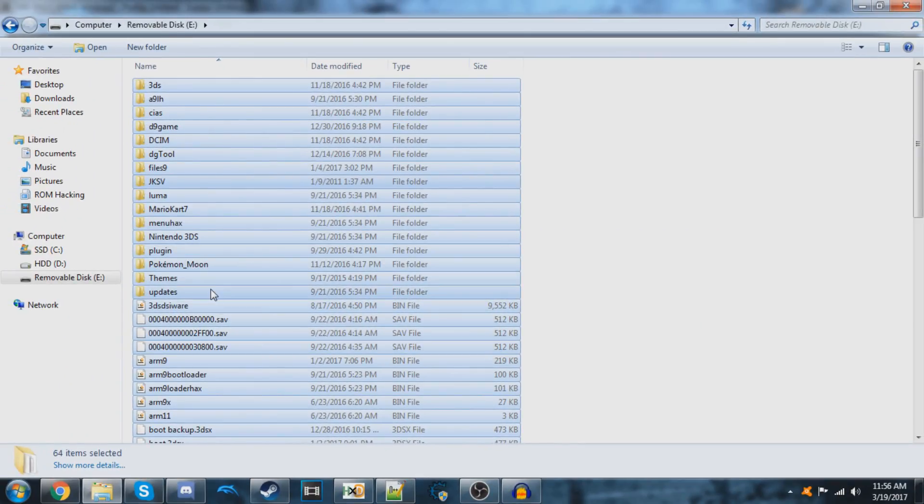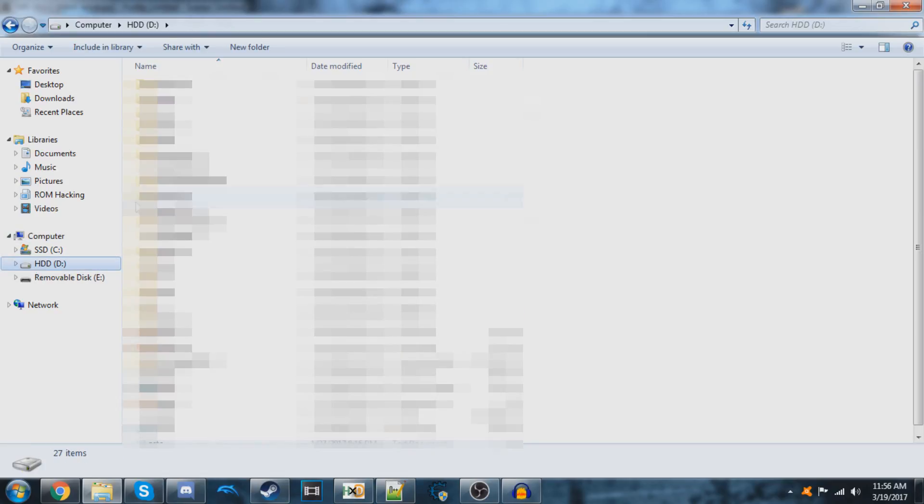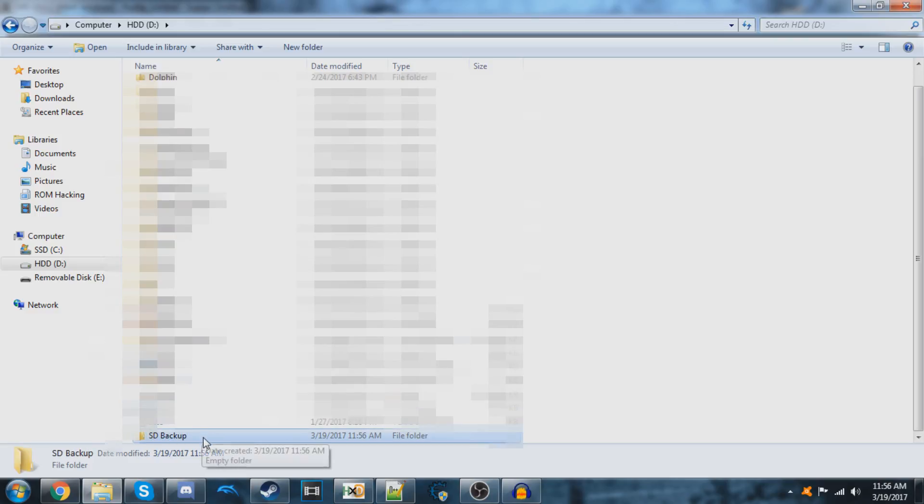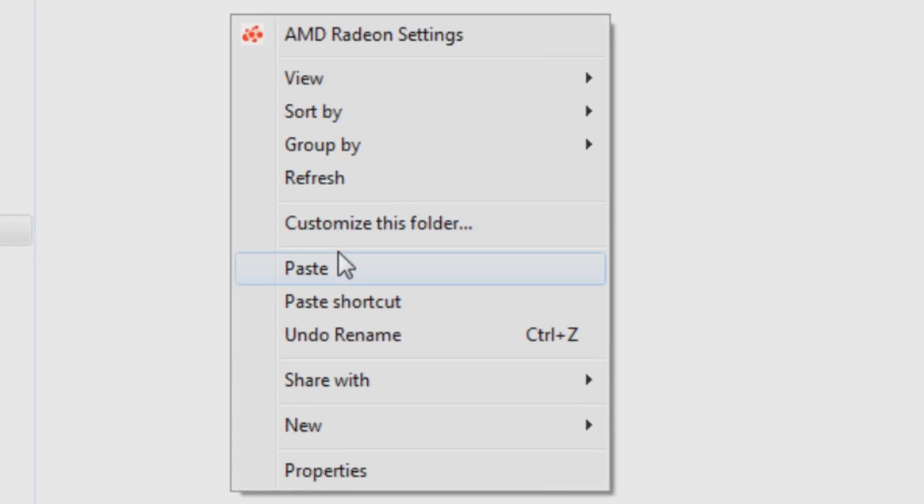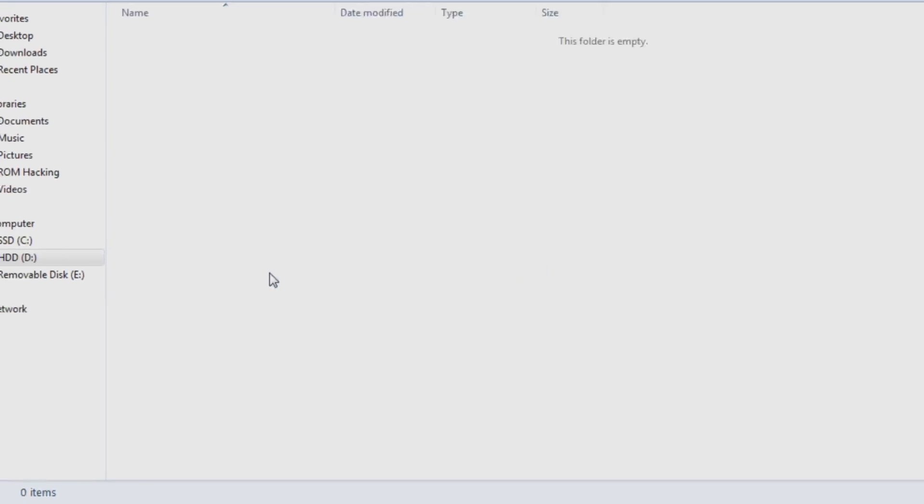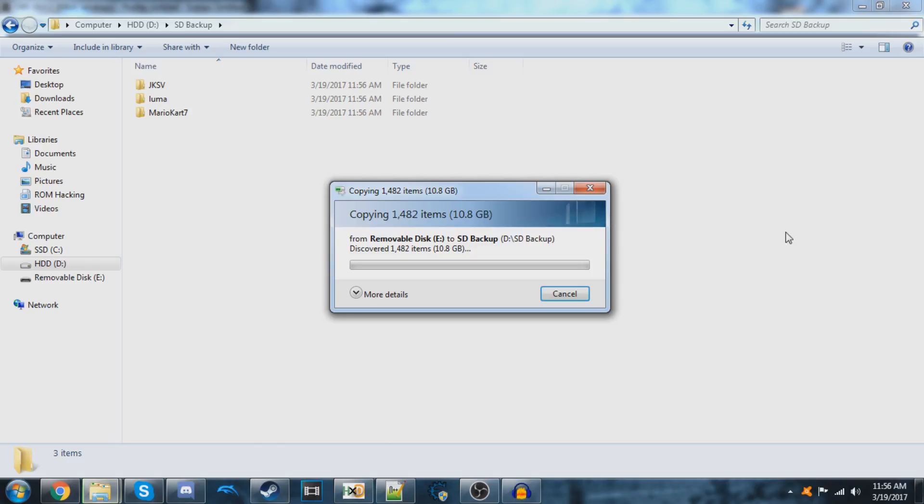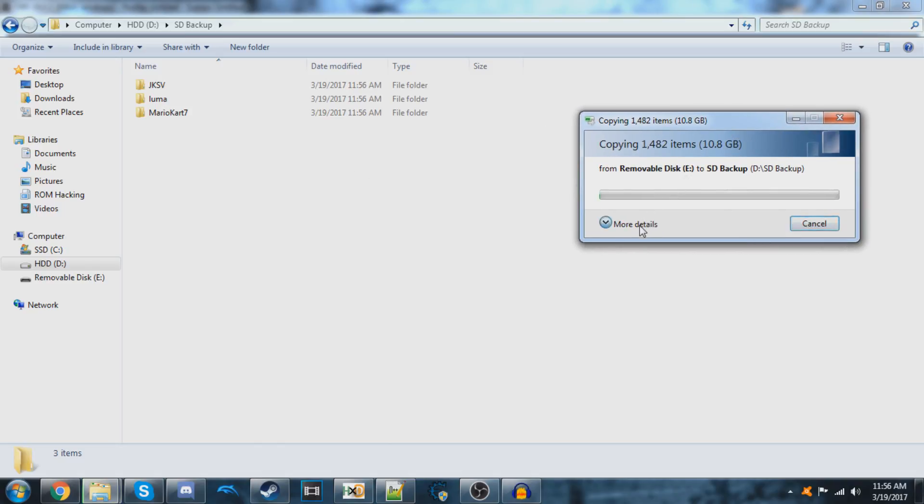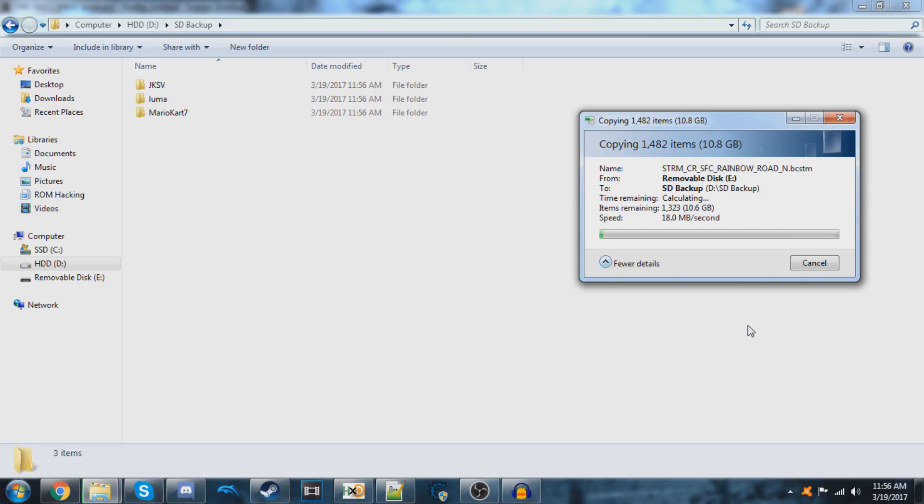Now we're going to choose a safe backup location on our PC. I'll use my HDD, and we're going to create a new folder and I'll just call mine SD Backup. Then you can go inside of this and click paste. It might take a little while to copy, but you can just wait for this to get done. I'll get back to you once all my files are done copying over.